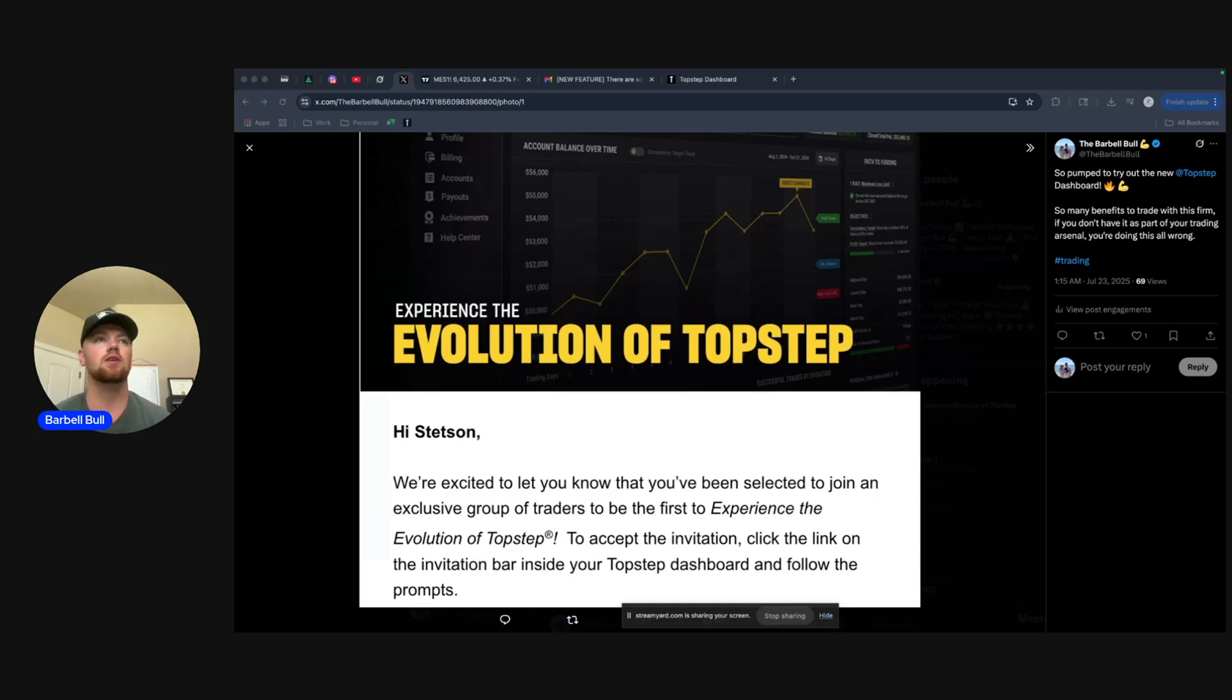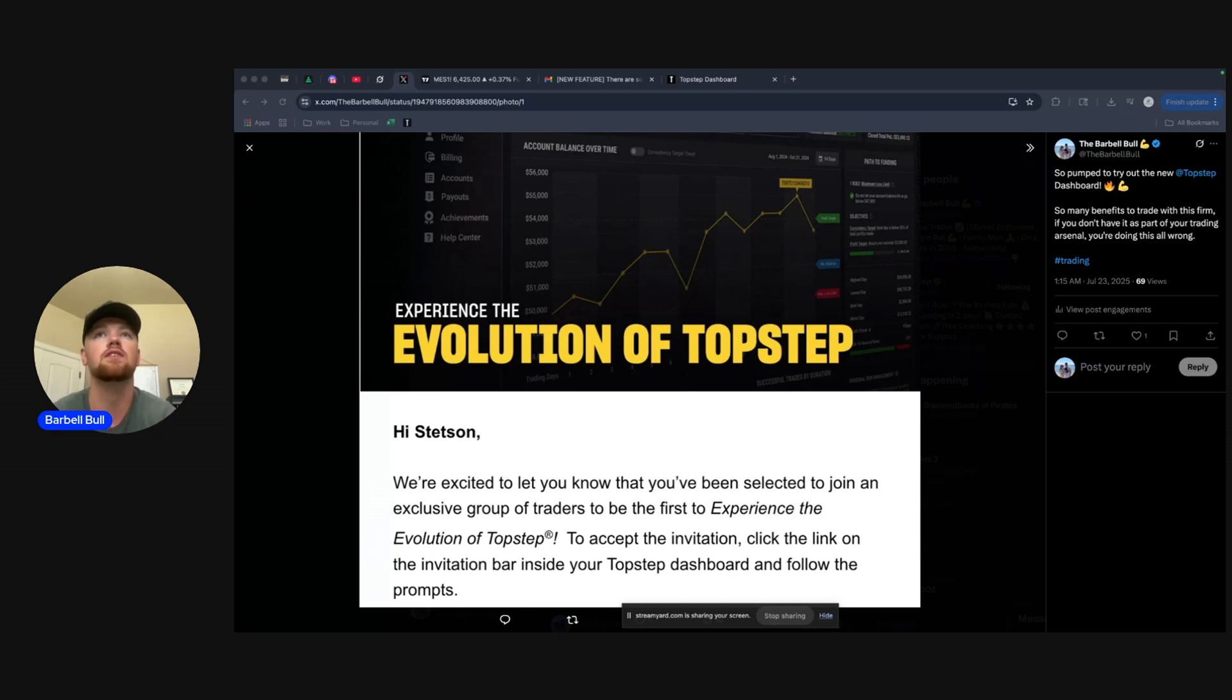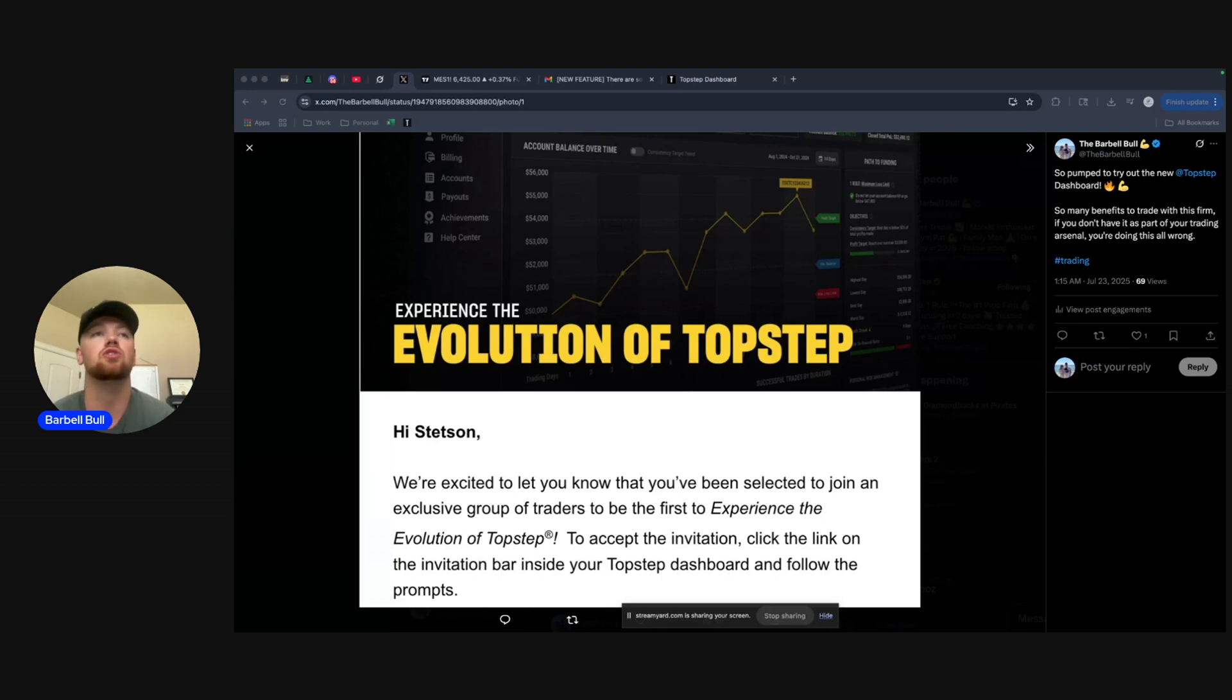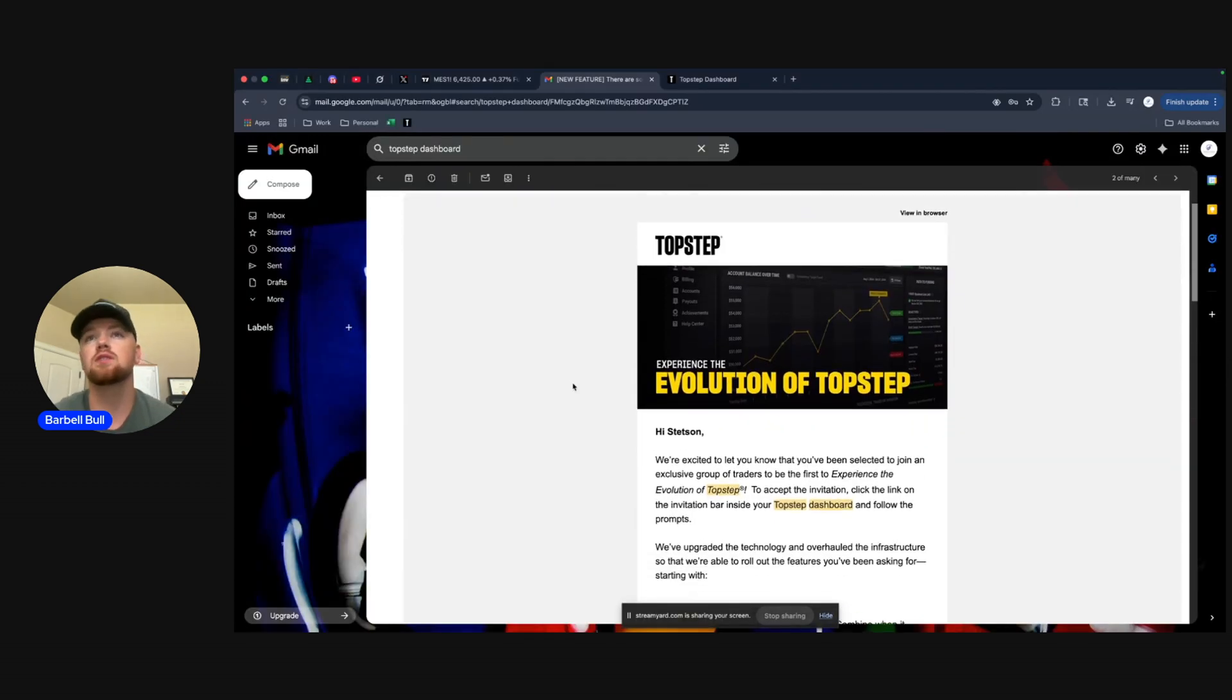What's going on YouTube, wanted to make a quick video to show you guys what the new TopStep dashboard looks like. I'm going to walk through some of the key benefits that I've found using the platform and show you overall what it looks like. So let's go ahead and dive right in.